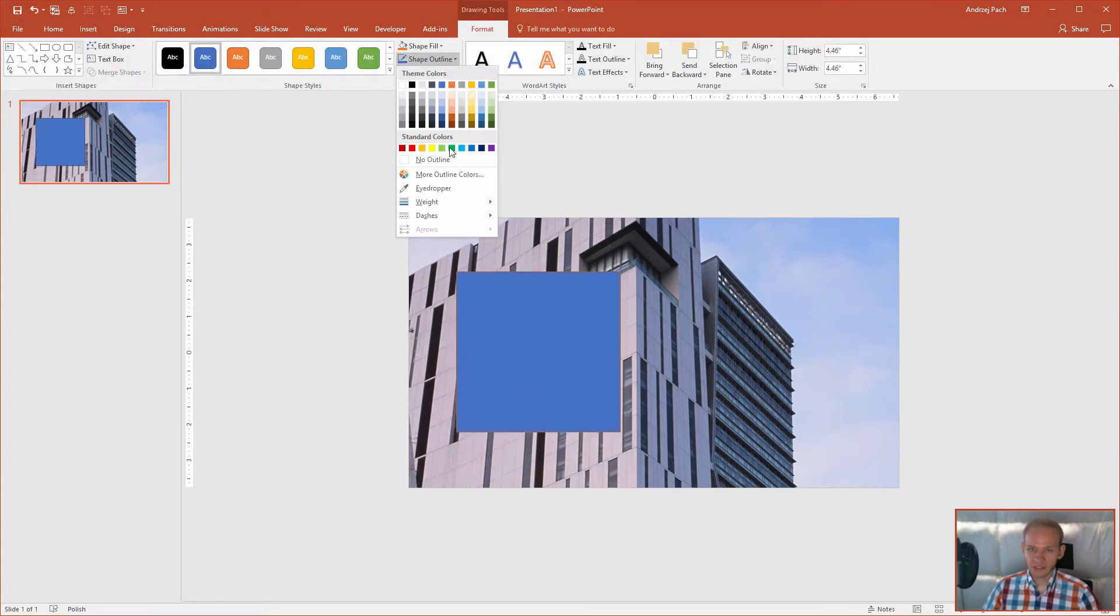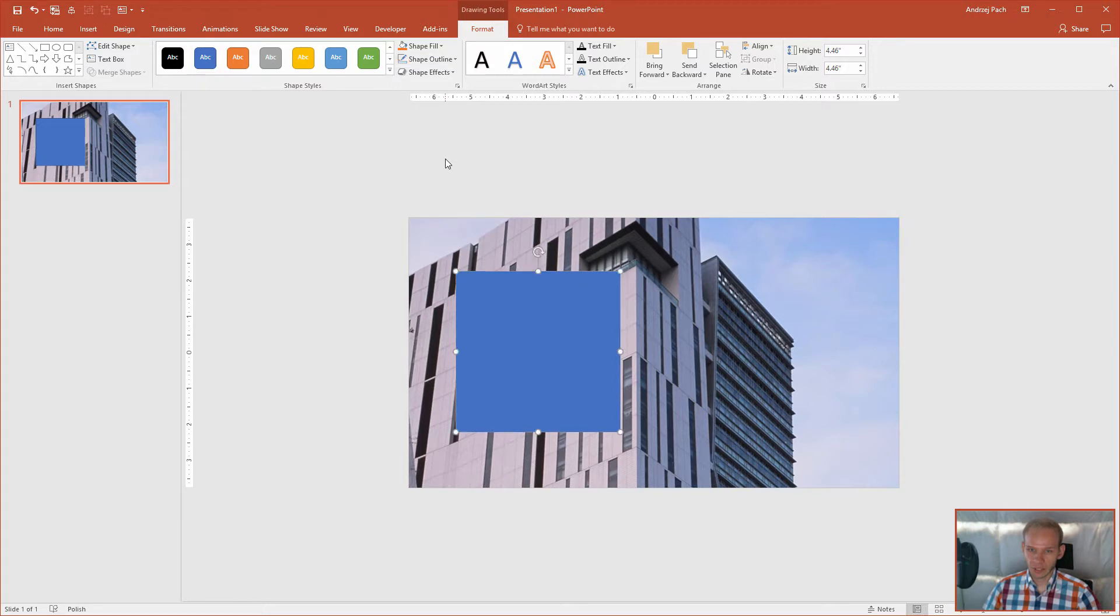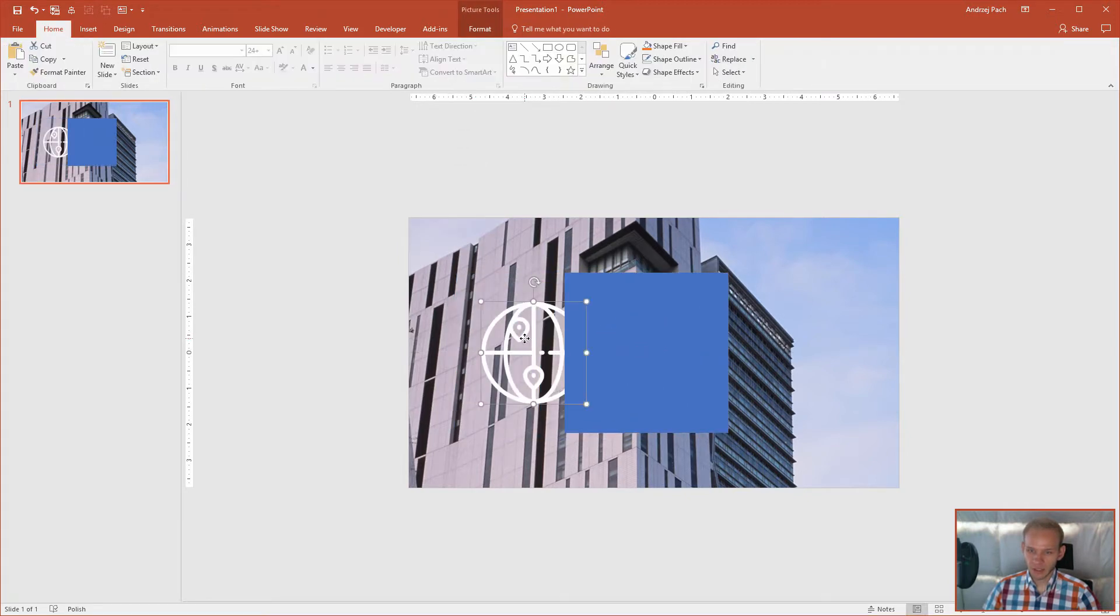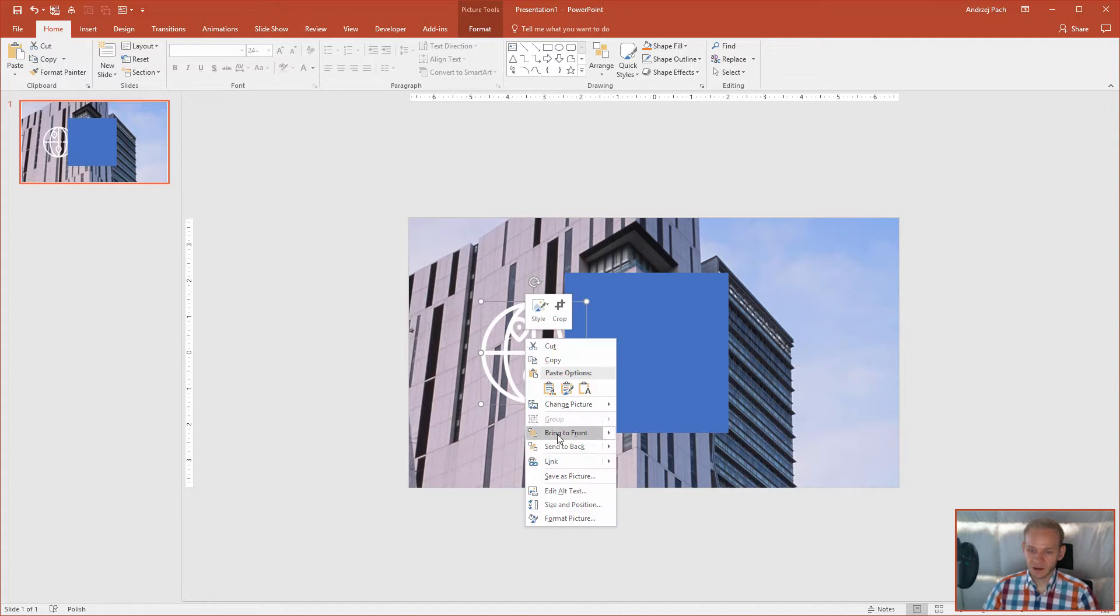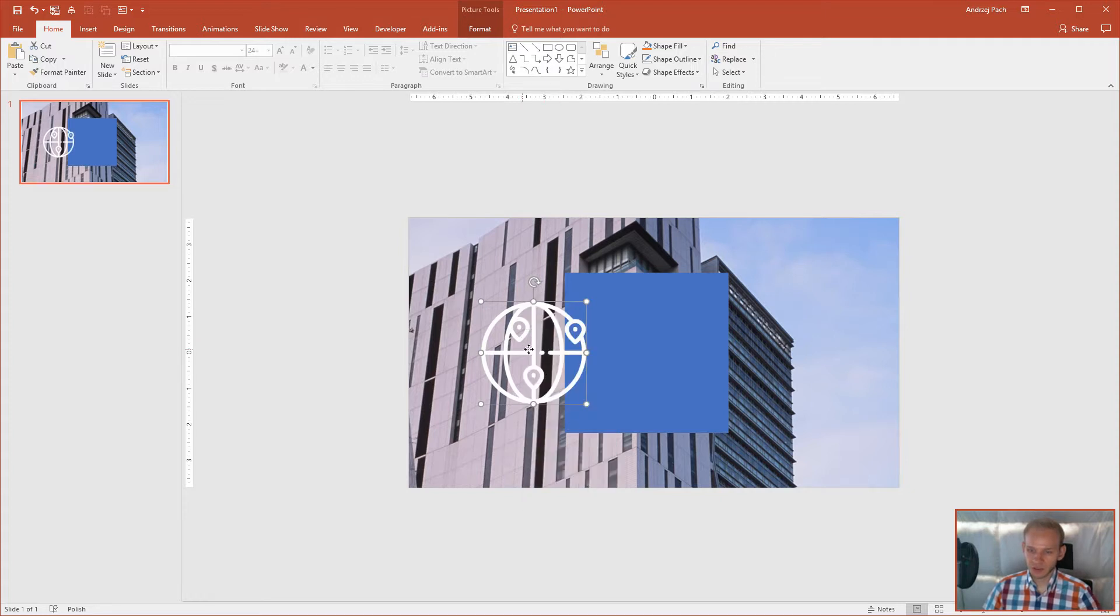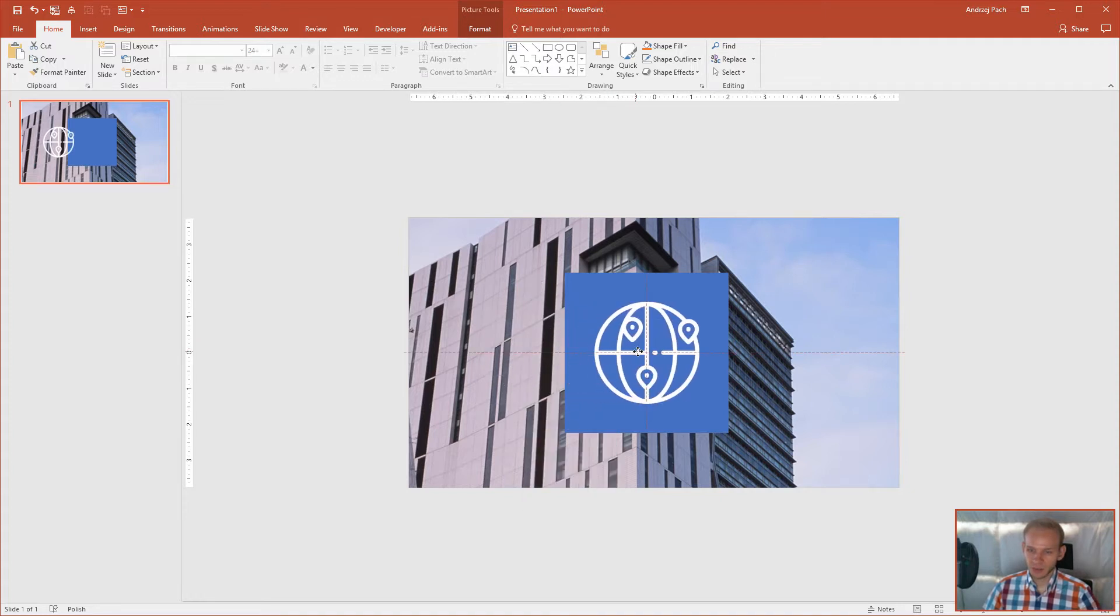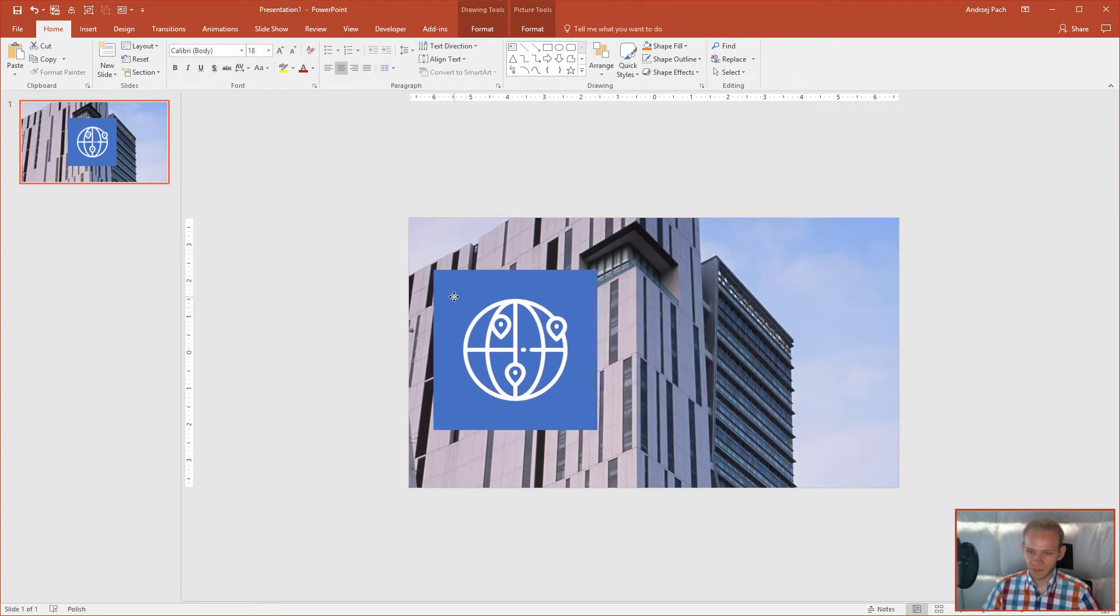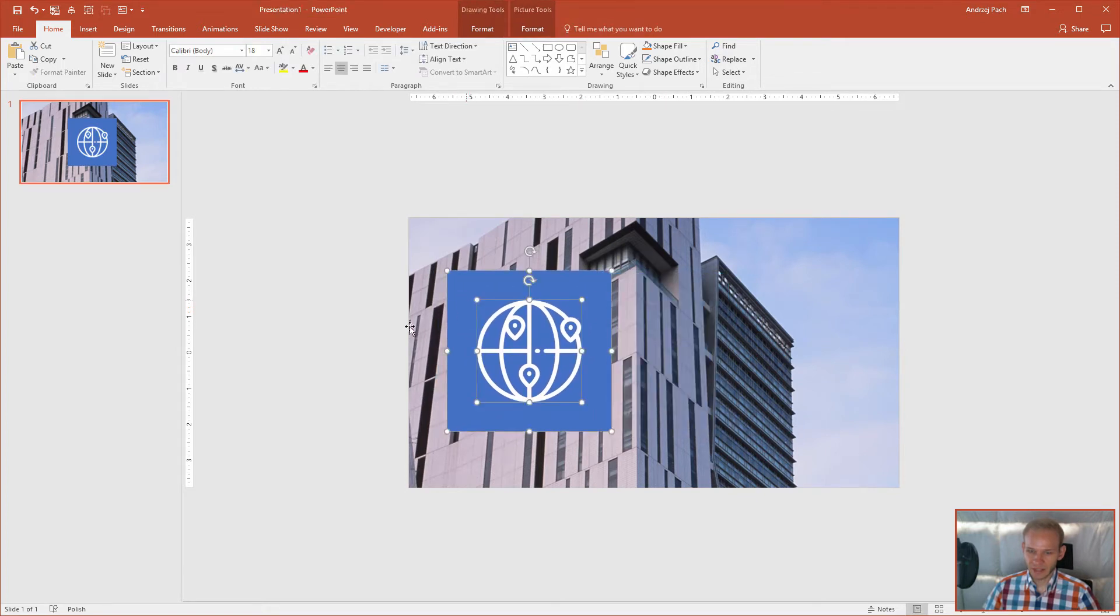Shape outline, no outline. Okay, I need to bring this to front, so I'll right click, bring to front. I'll place that here exactly in the middle, it allows me to snap it, okay, like this.